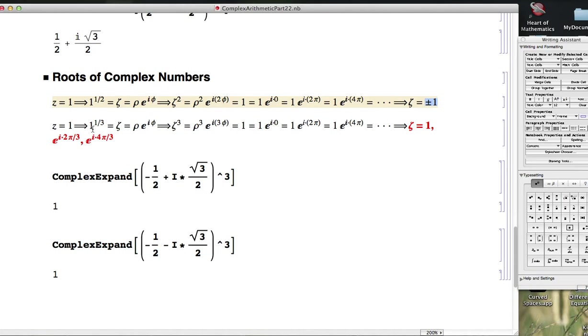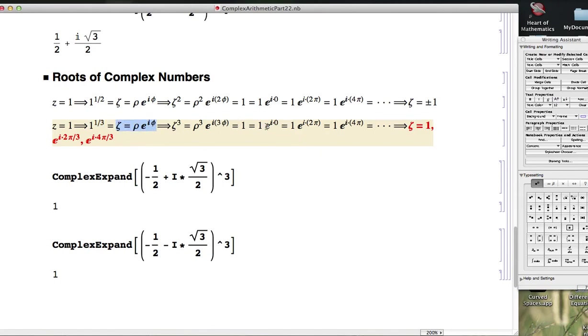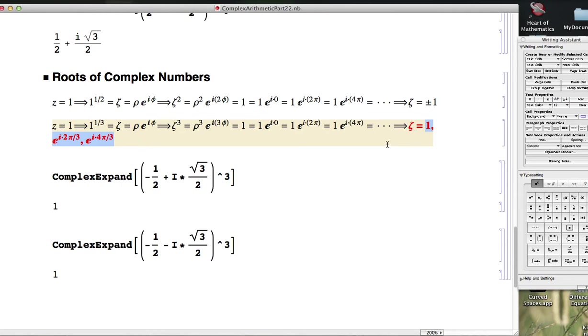But with cube roots it gets a little bit more complicated. 1 to the 1/3 means all possible cube roots of 1. Again, we think about the polar form of a proposed answer, and it led us to reasoning that its modulus is 1, and its argument could be one of three things that give three distinct numbers. You can use other arguments because of the alternative ways of representing numbers with polar form.